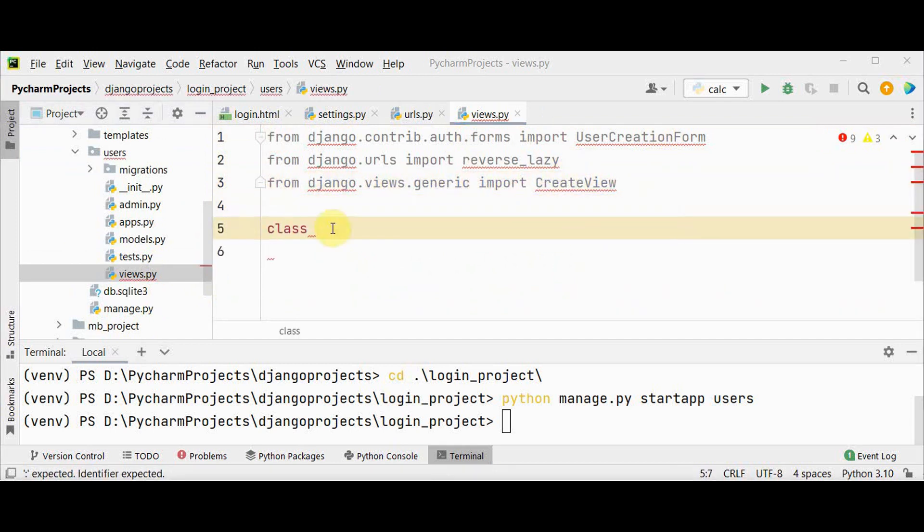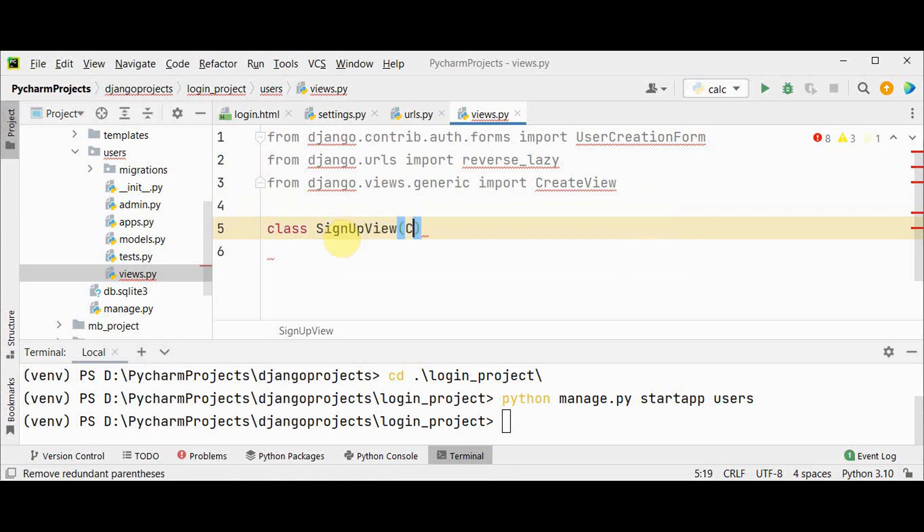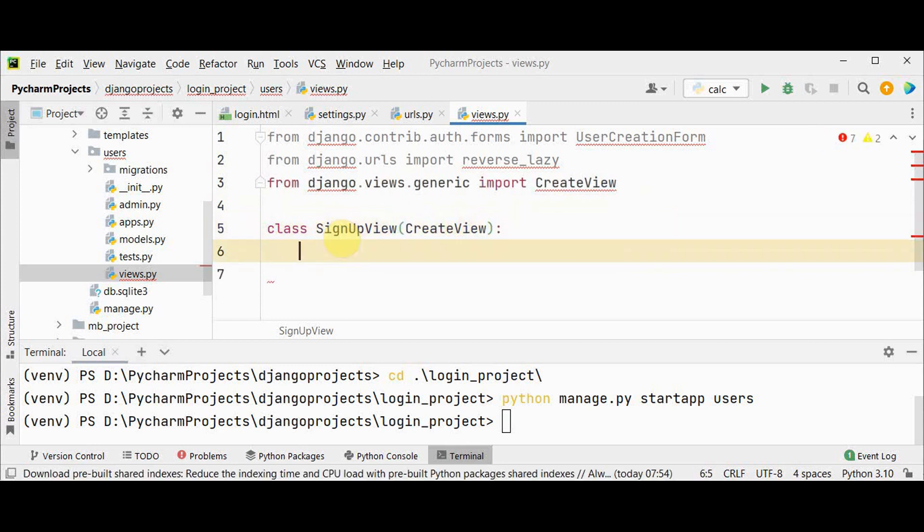Now let's create a class called SignupView which is inherited from the class CreateView. This CreateView class has many attributes, we are going to make use of three attributes.